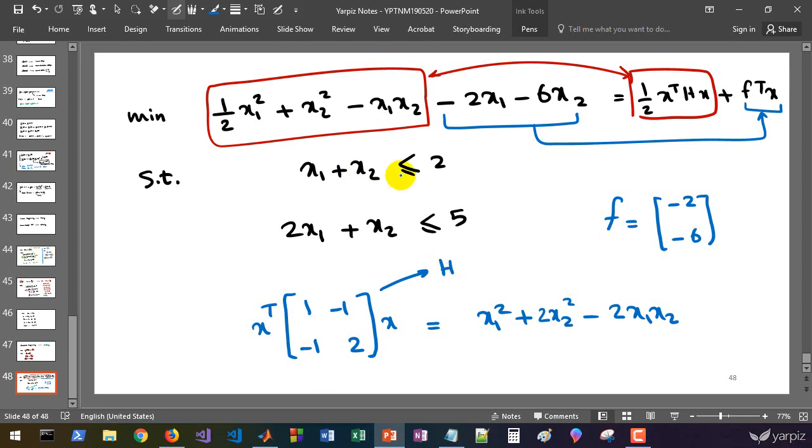And for A and B, that's almost the same as the linear programming which we studied in our previous session.